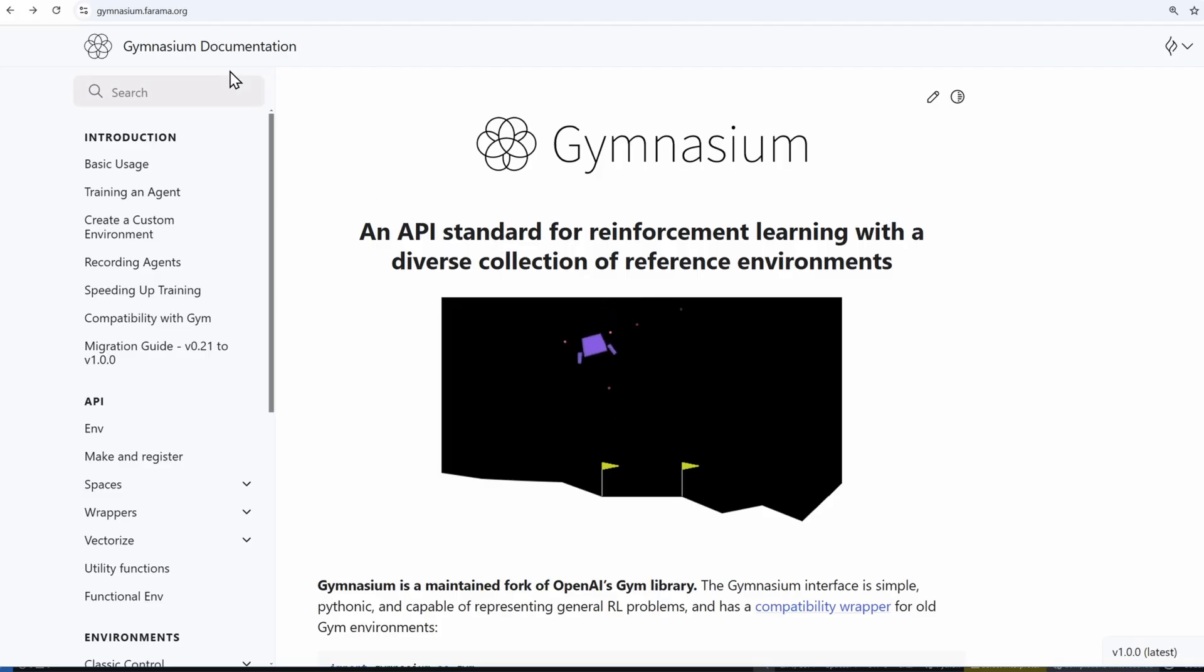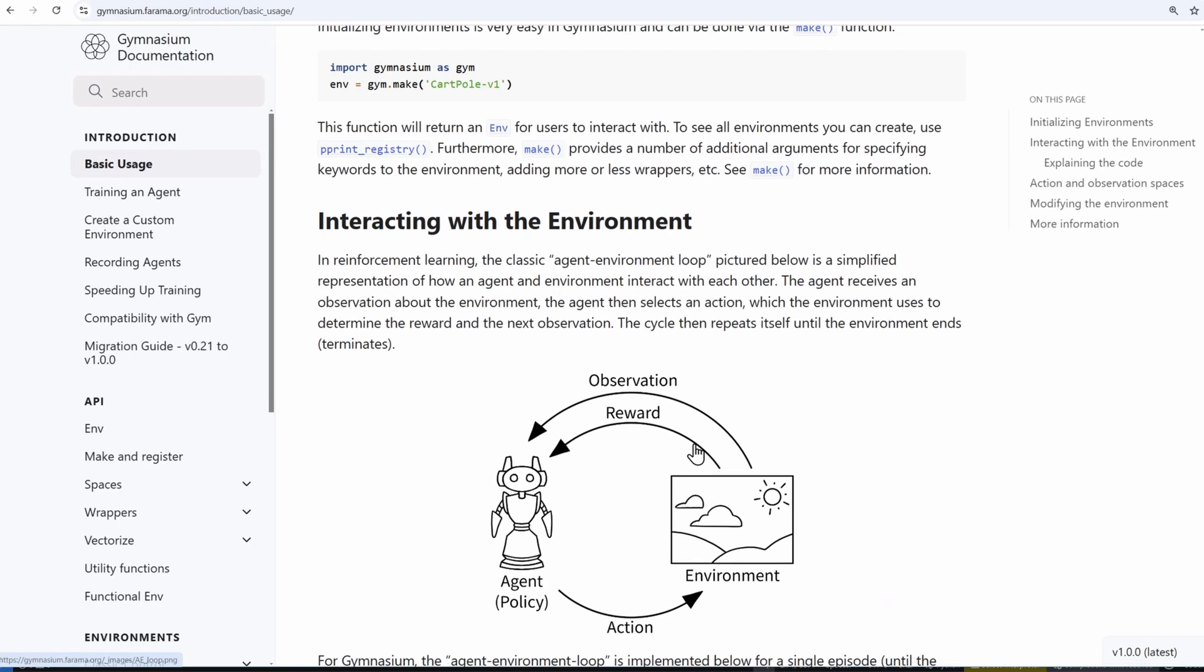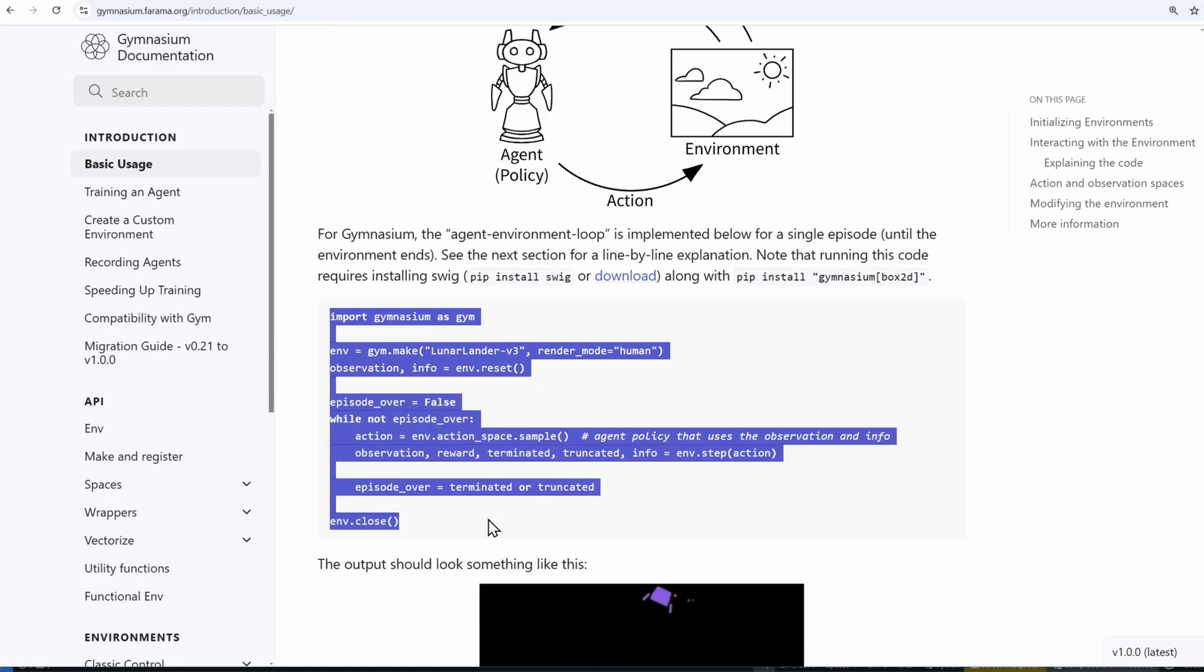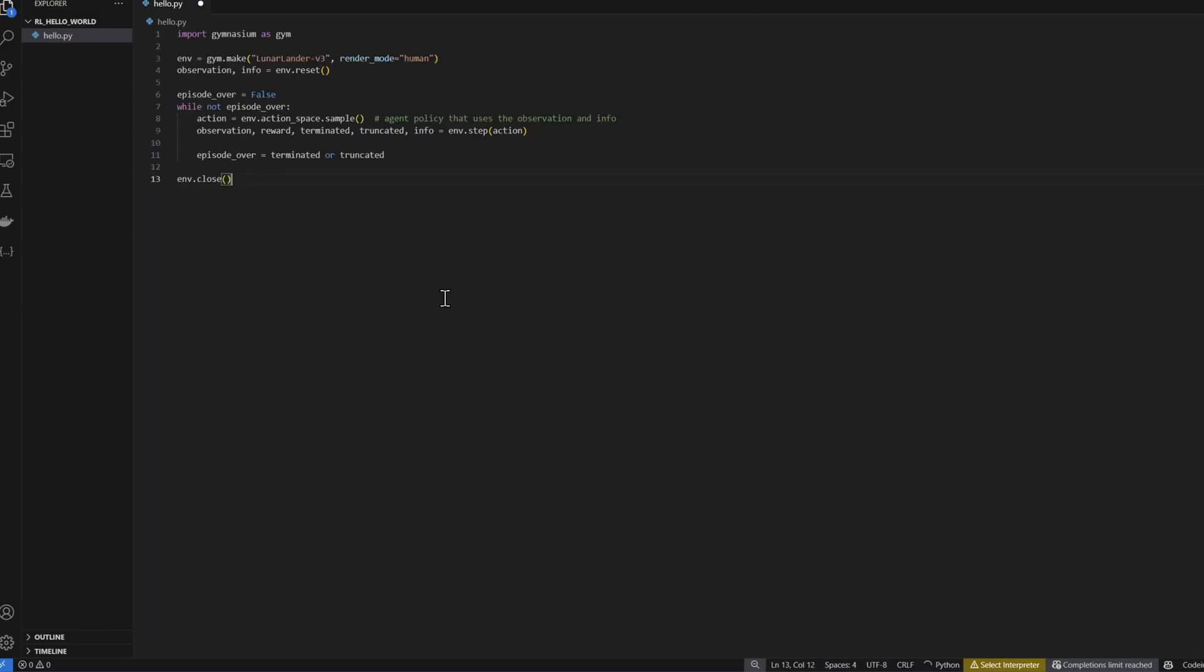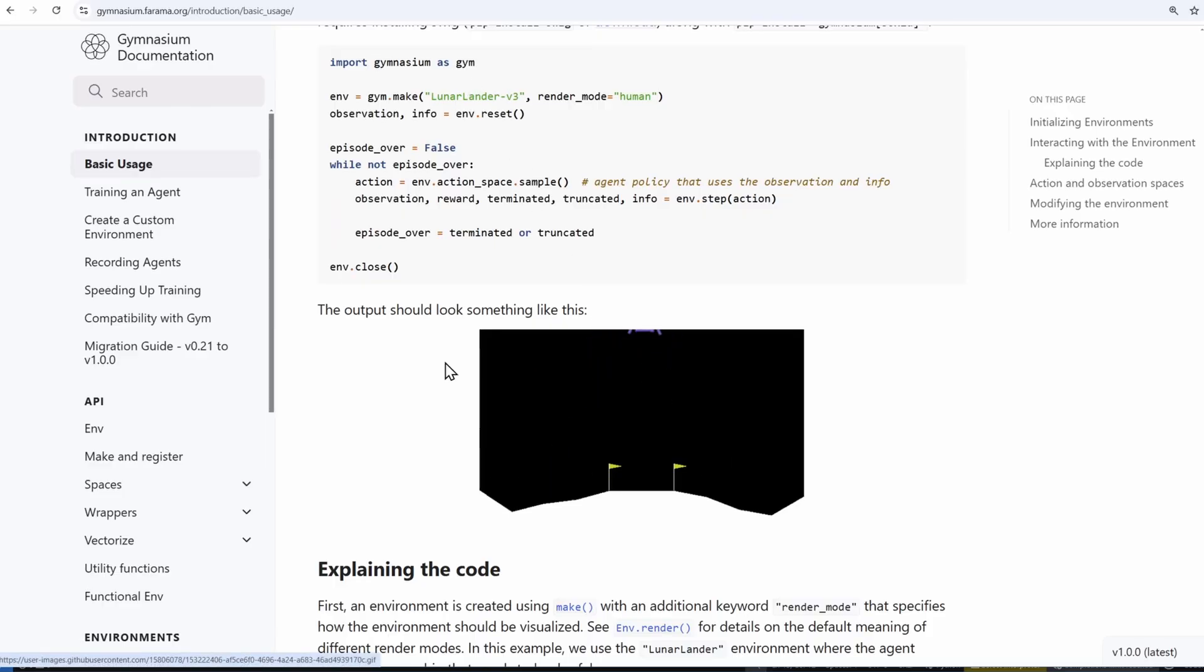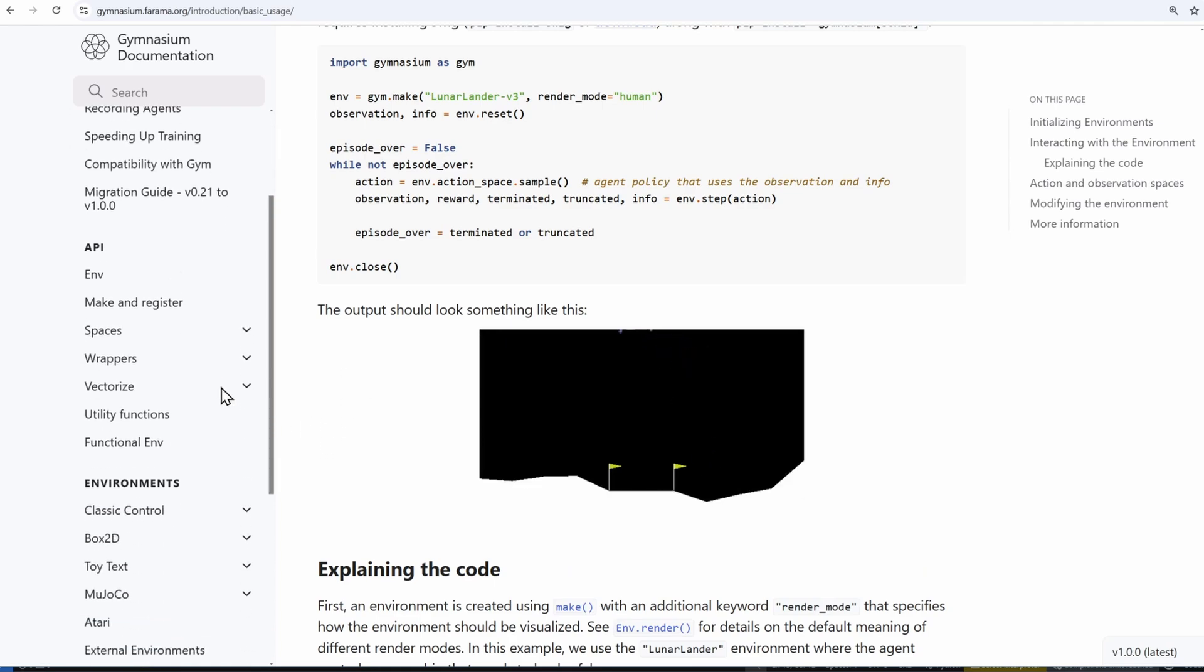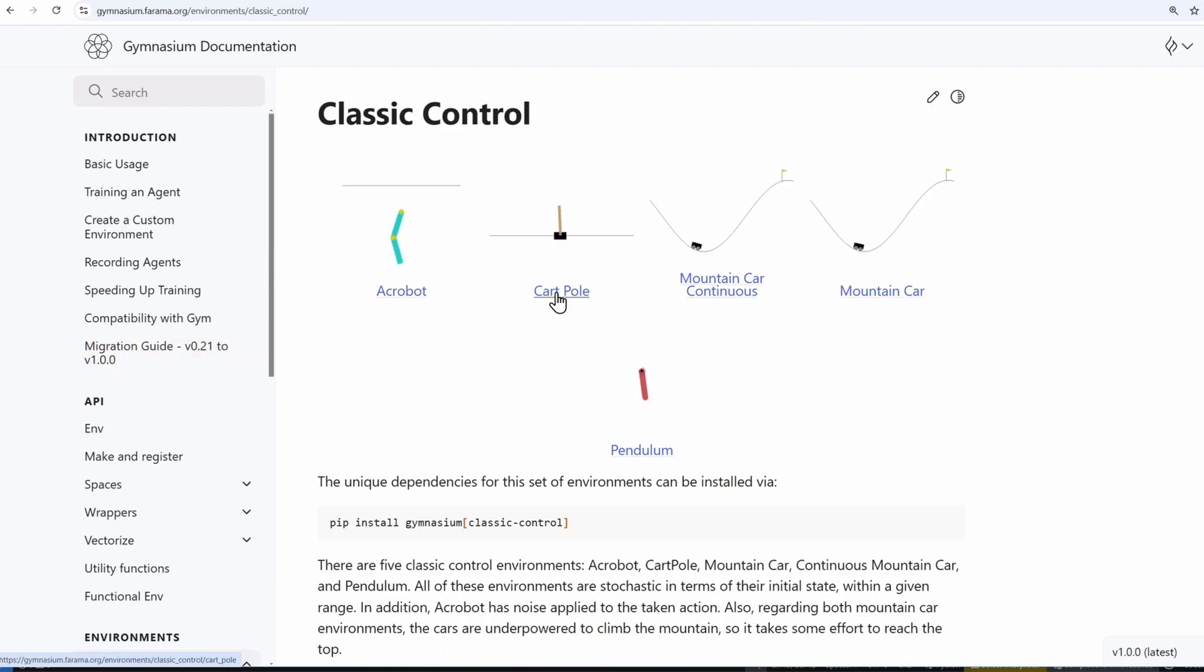Going back to my Gymnasium page, I'm going to click on basic usage. And I'll grab the code here. This is basic code to test that Gymnasium has been installed correctly. I'll paste it to my file. This code is using the Lunar Lander environment, but the one that we're using is going to be simpler. Let me scroll down to Classic Control. Click on Cart Pole.